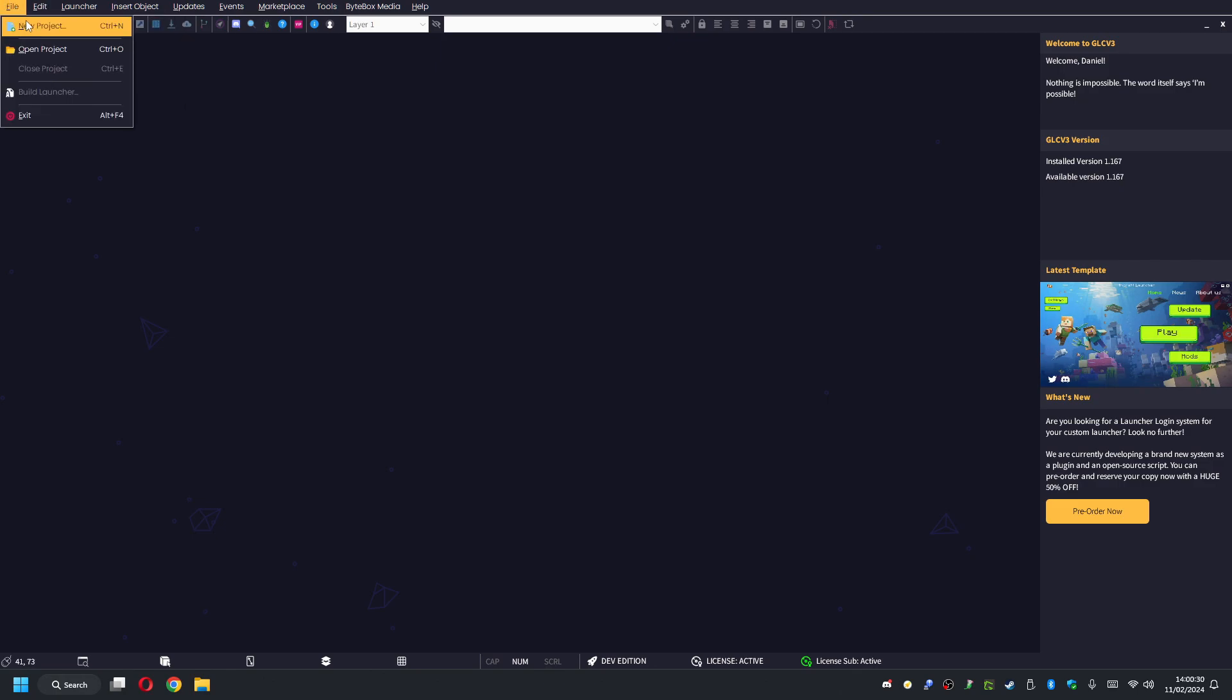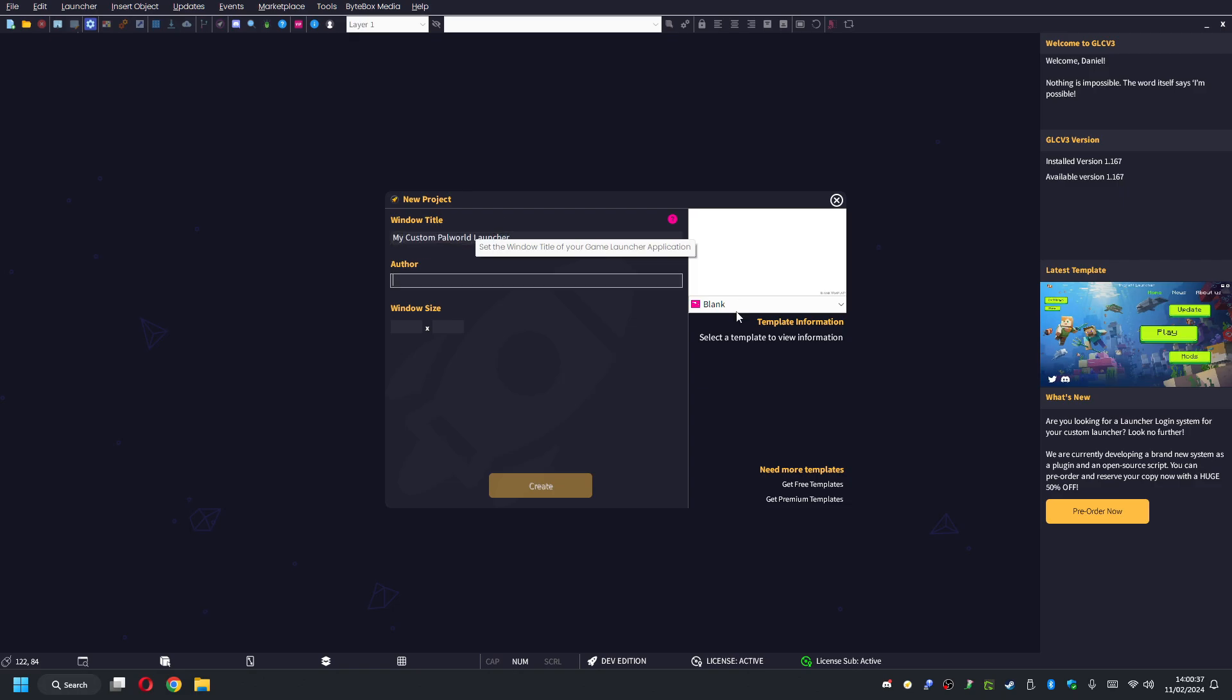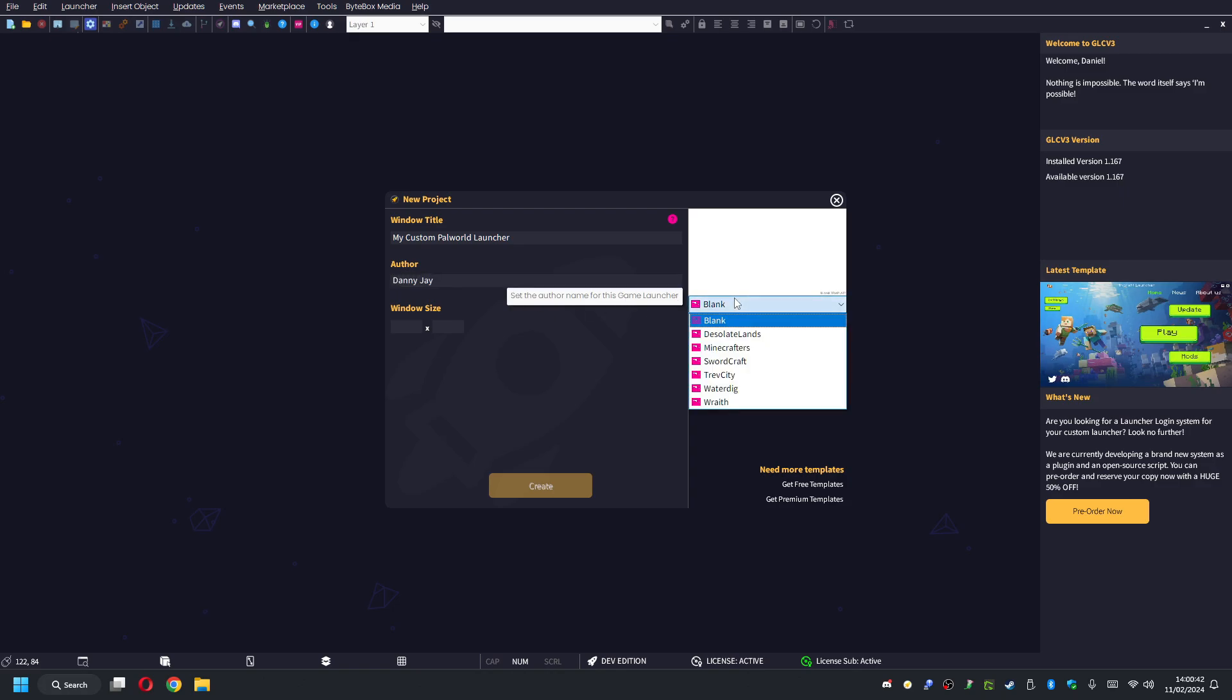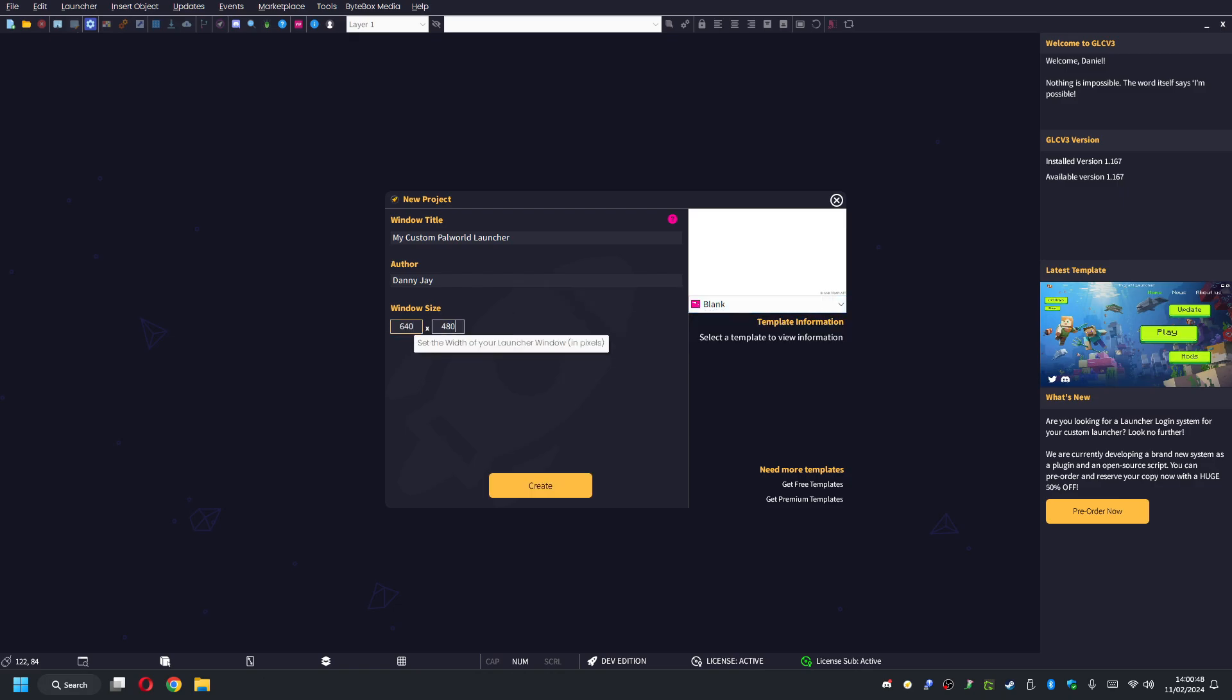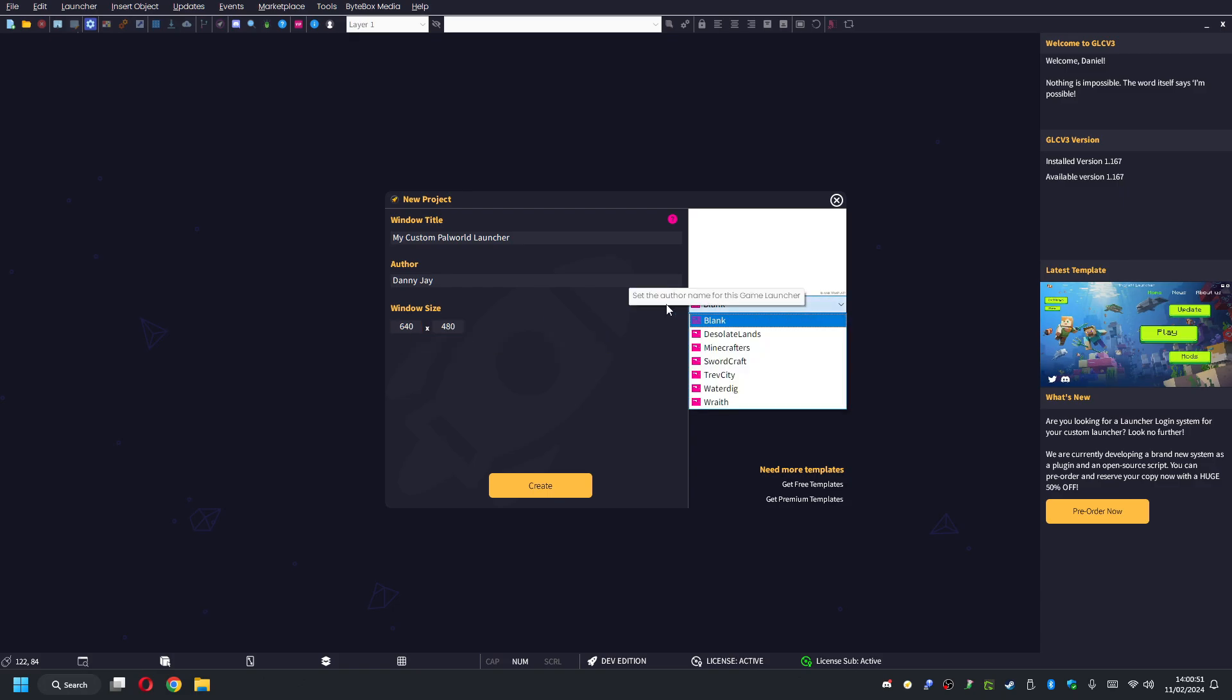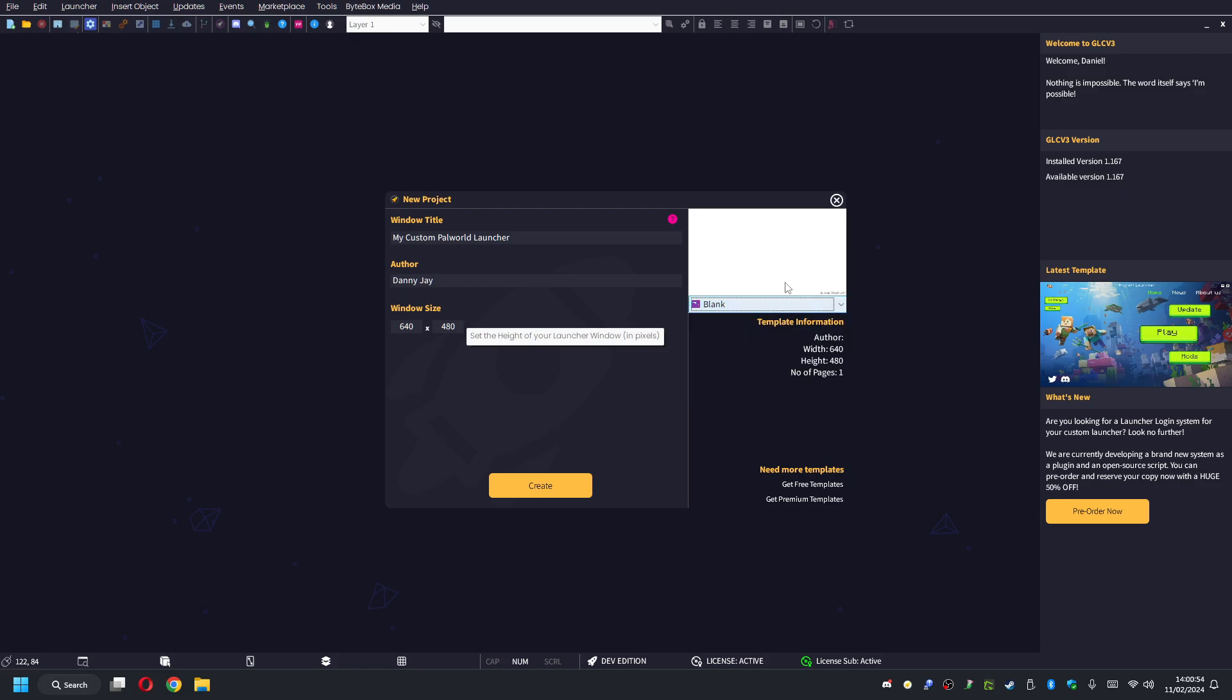The first thing I'm going to do is go to File > New Project and I'm just going to call it my custom Palworld launcher. For the author, I'm just going to put in Danny J. I could use a template if I wanted, but for the sake of this tutorial video I'm not going to bother. If you want to design your own custom launcher, you can use the blank one here, just set your size here of the window, or you can use one of the templates that are available here.